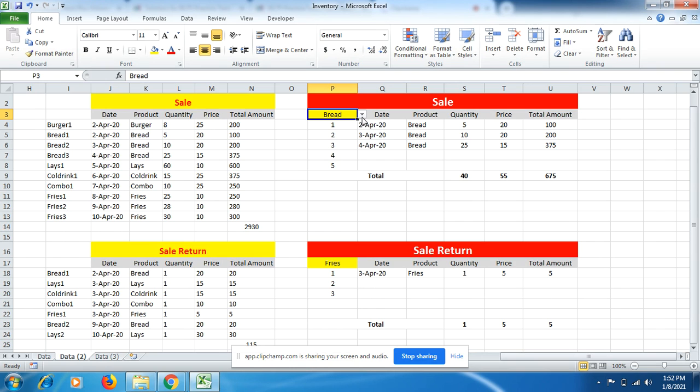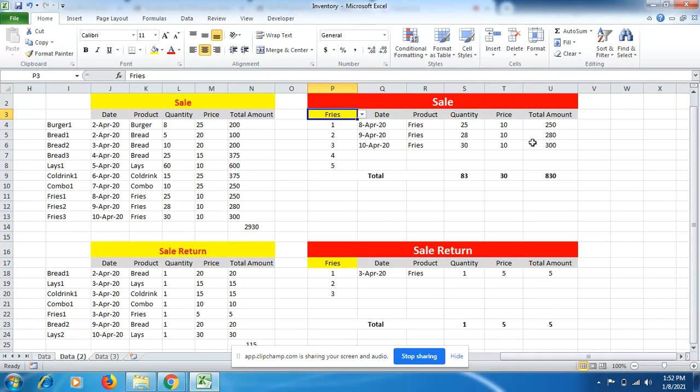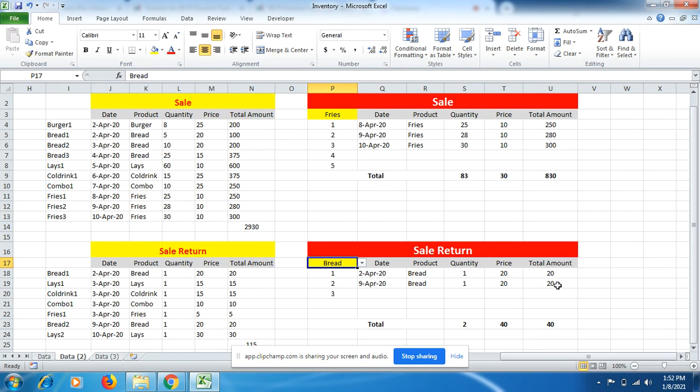If I use this list and wanted to know about the fries, on what date were fries sold, what was the quantity, what was the price, and the amount being received from the consumer as well. Similarly, I'll be able to know how many times the specific product is being returned by the consumer, what was the quantity, what was the price at that time, and the amount being paid to the consumer as well.